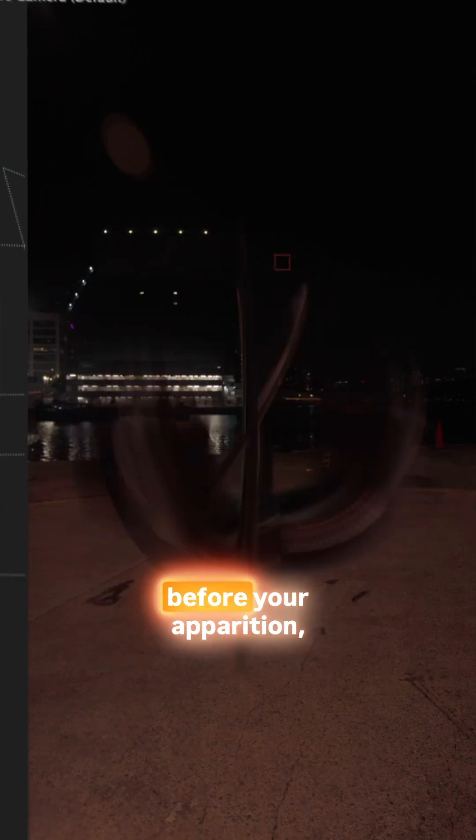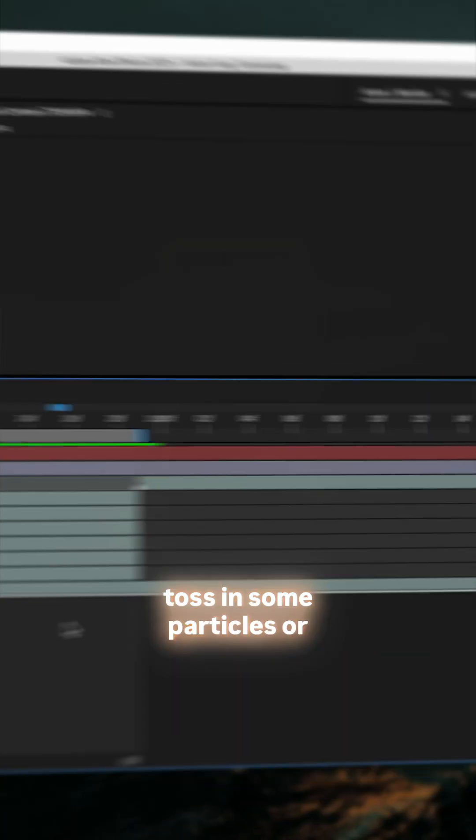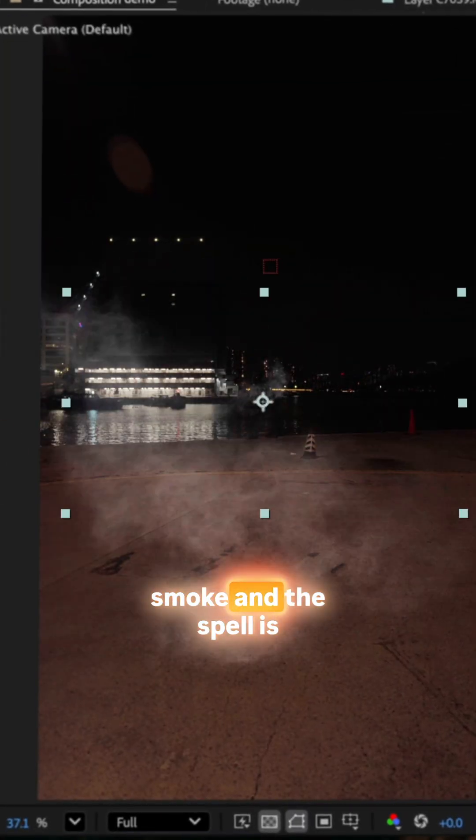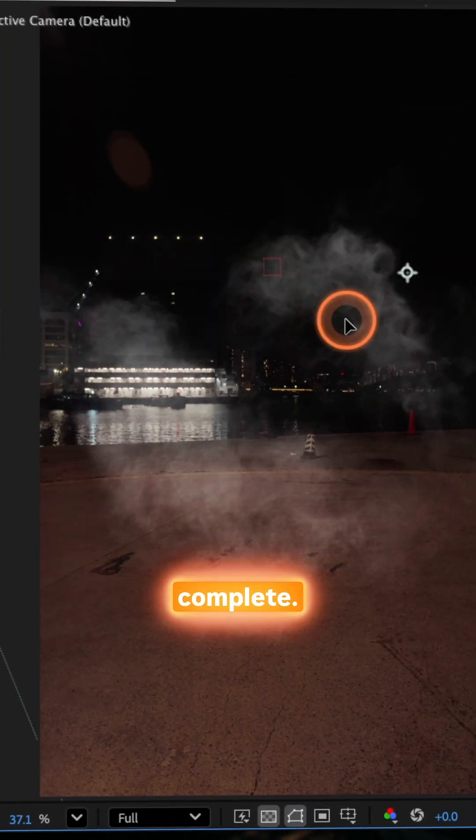Stack those layers right before your apparition, toss in some particles or smoke and the spell is complete.